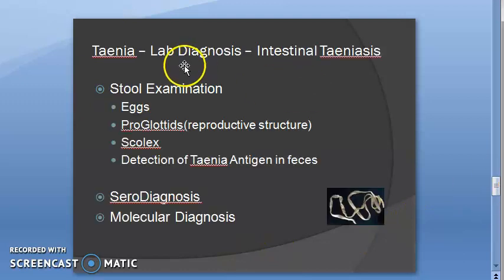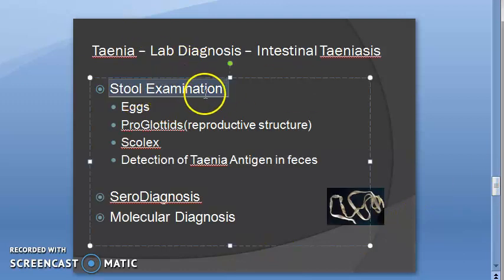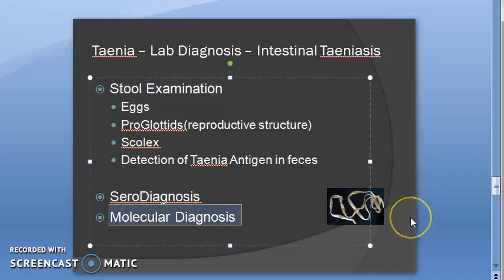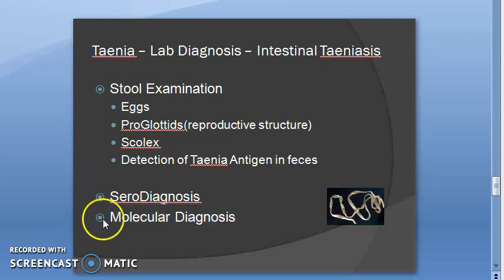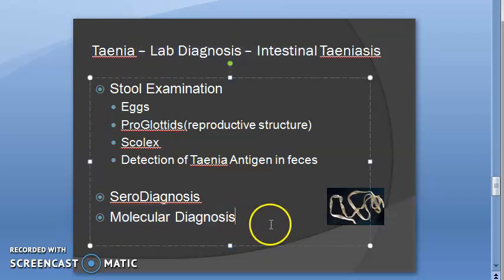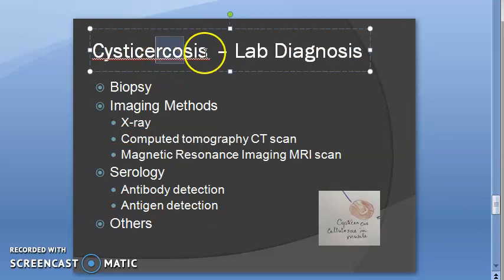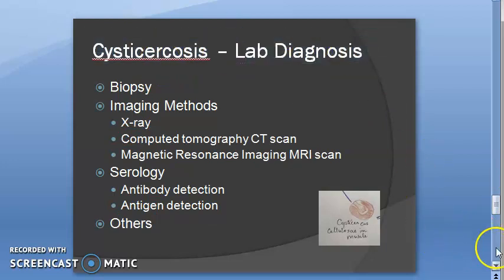Lab diagnosis of Taenia includes stool examination, sero-diagnosis, and molecular diagnosis - we mentioned these headings in the overview earlier. We will take up the lab diagnosis in the next video. Come back for the lab diagnosis of Taenia - intestinal taeniasis and cysticercosis lab diagnosis - in the next video.